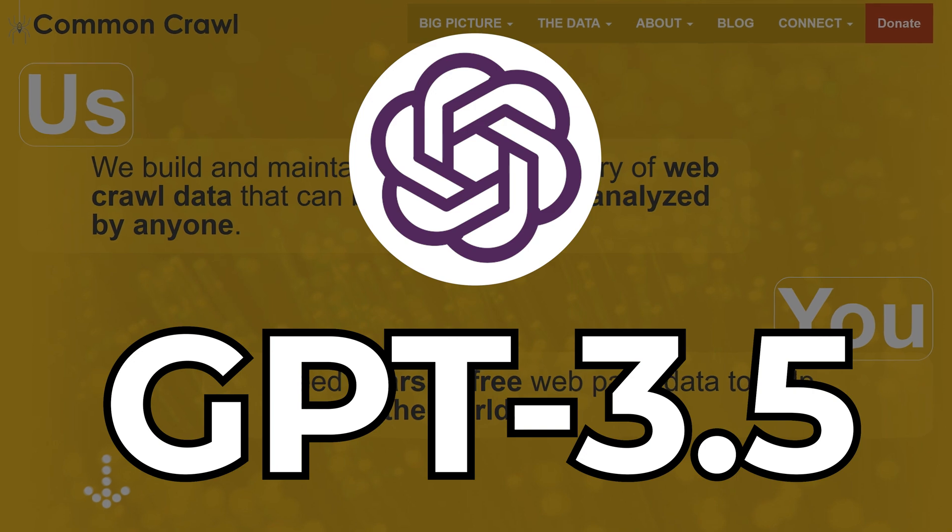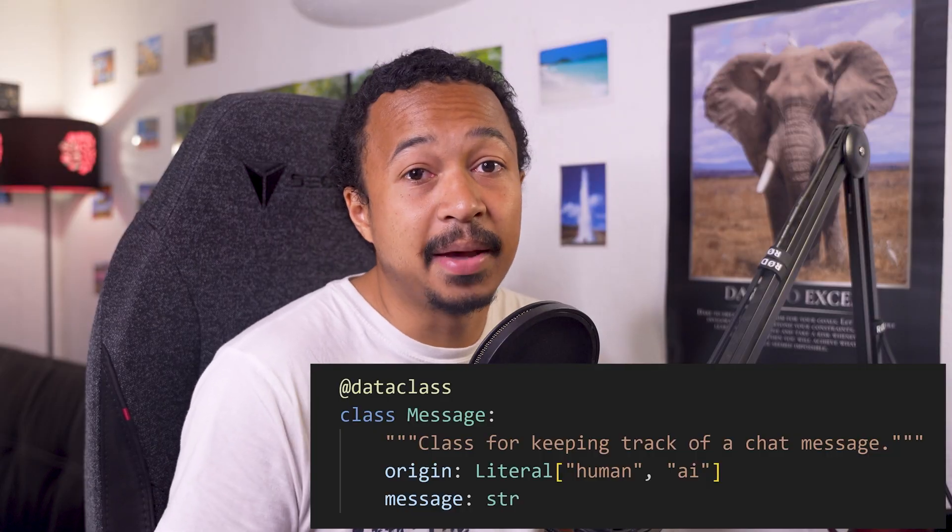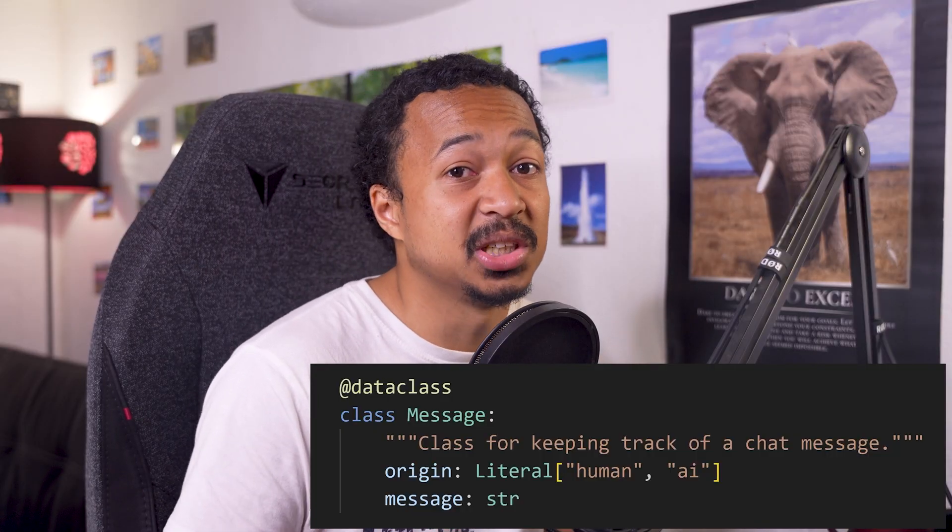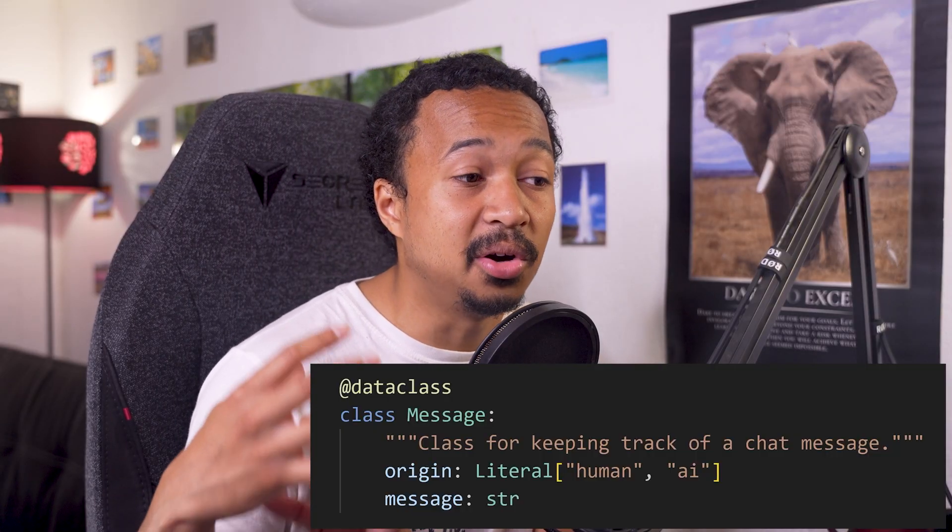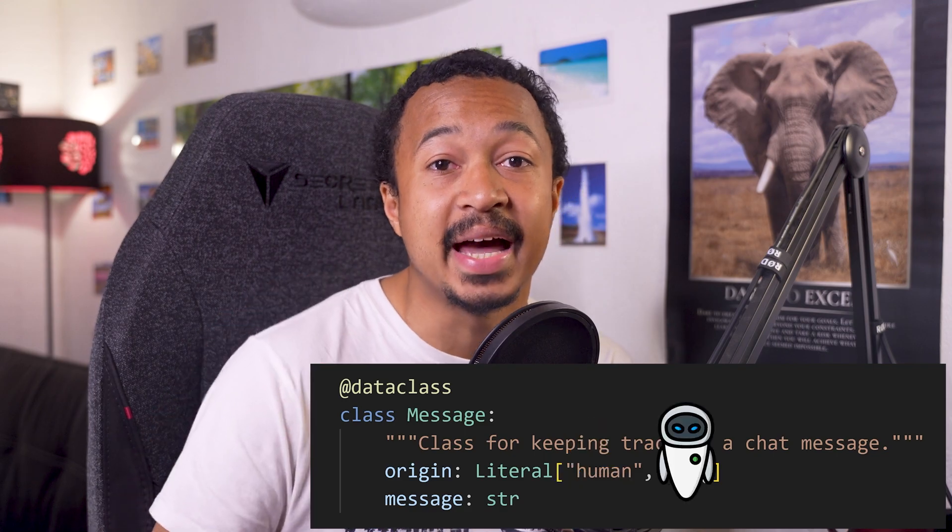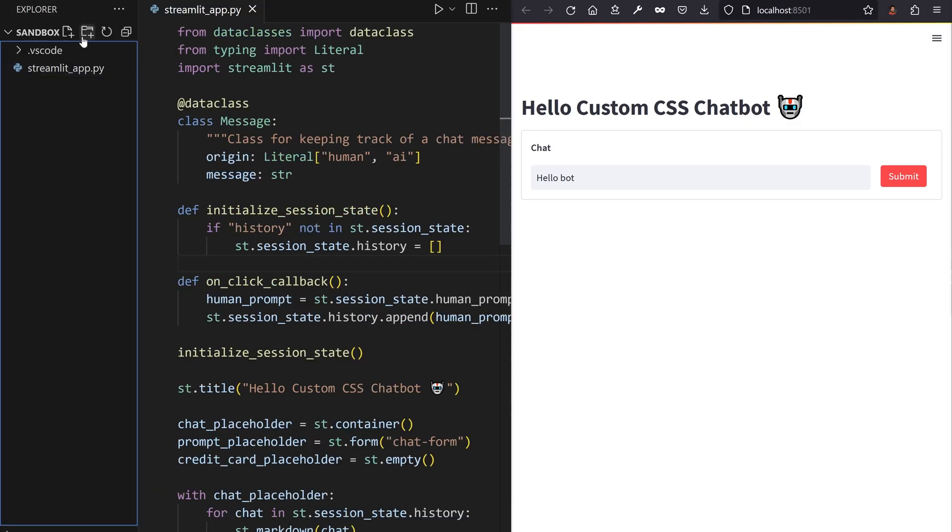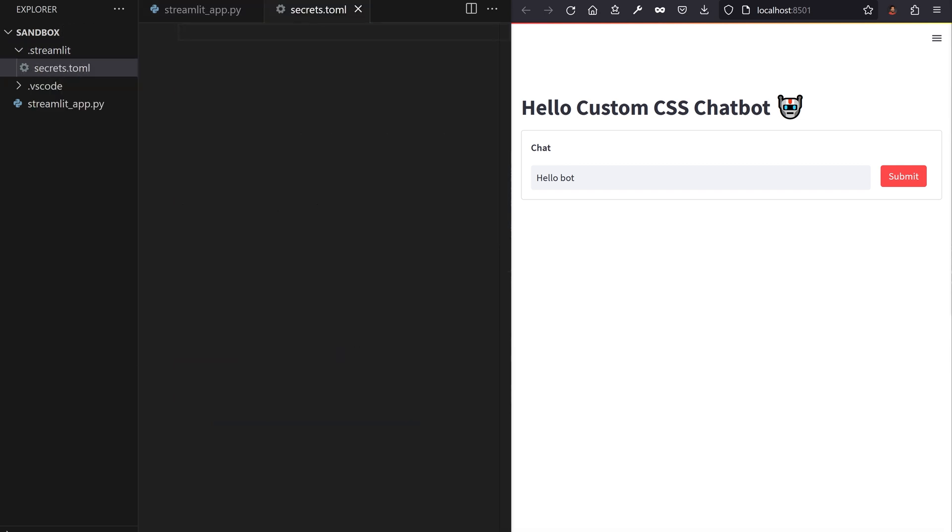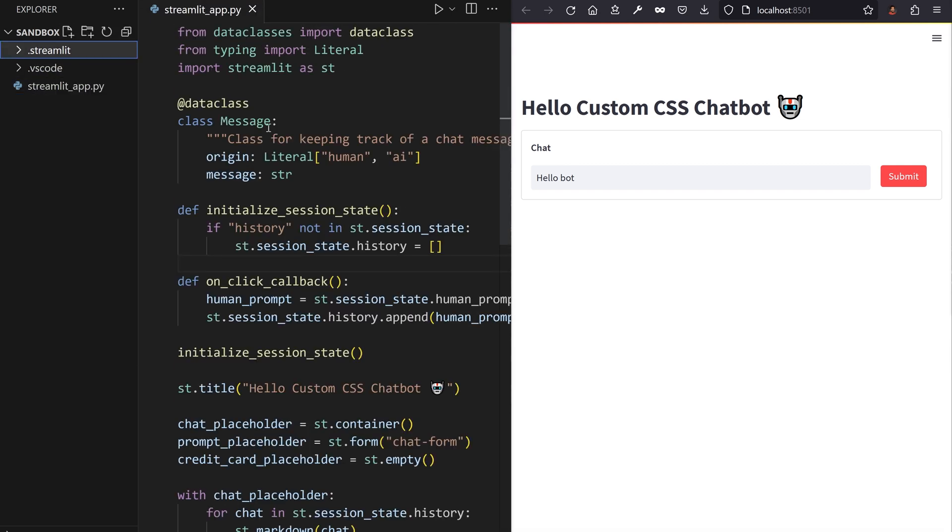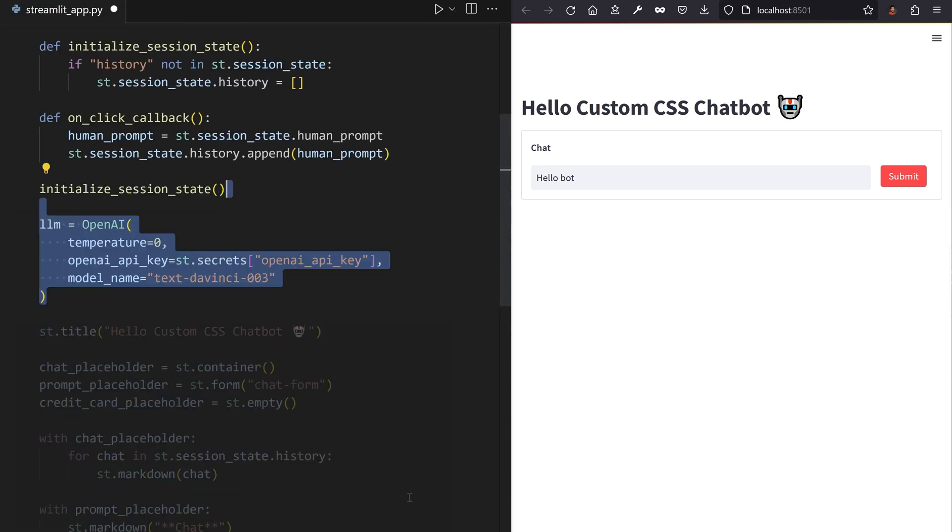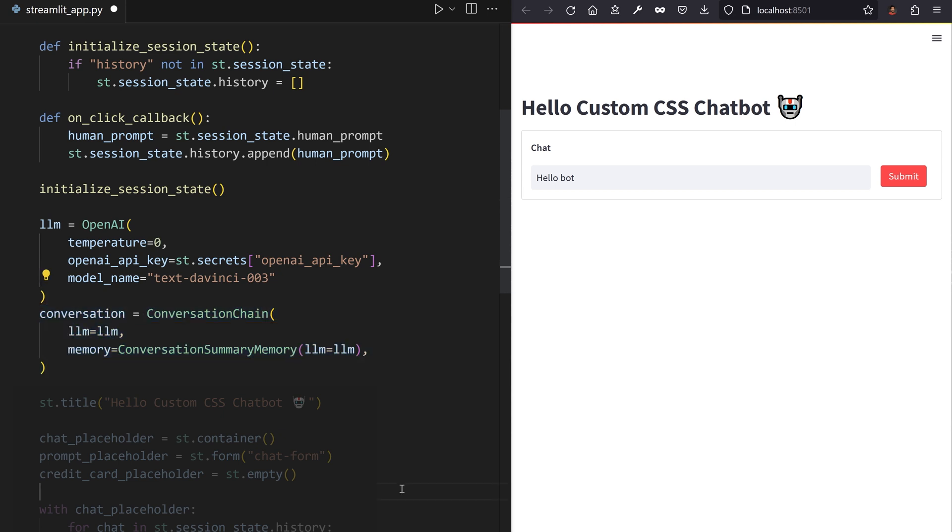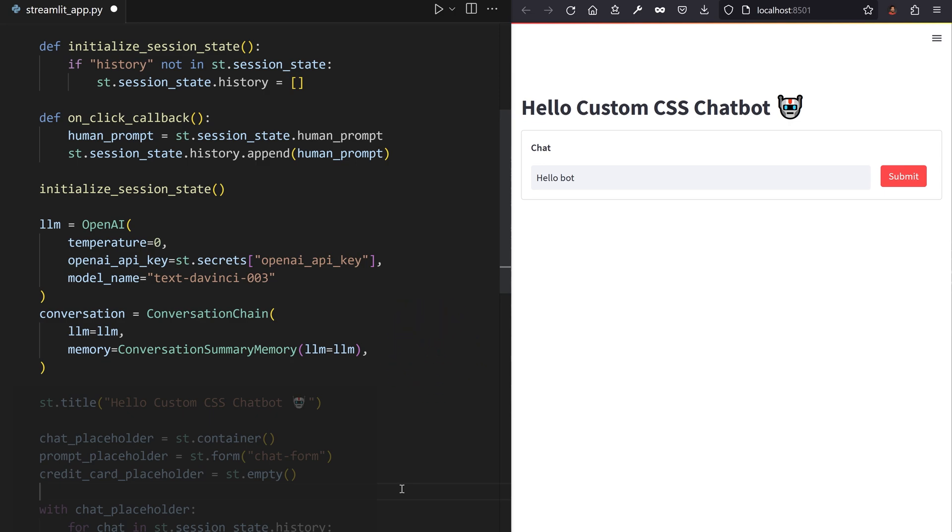Or GPT-3 if you prefer. Create a data class to contain a message and its original sender. Use some type hints to artificially constrain the origin argument to being a human or an AI. Go get an OpenAI API key from OpenAI's website. Store this key in Streamlit's secrets file. And please safeguard that key from the dark world of GitHub crawled by key scanners.